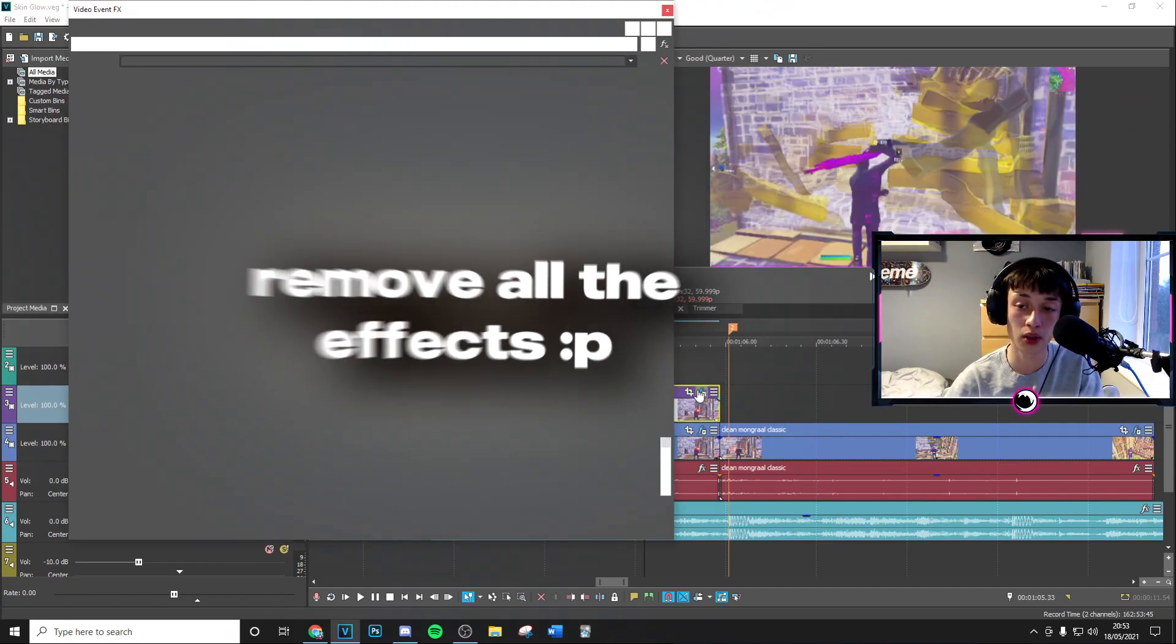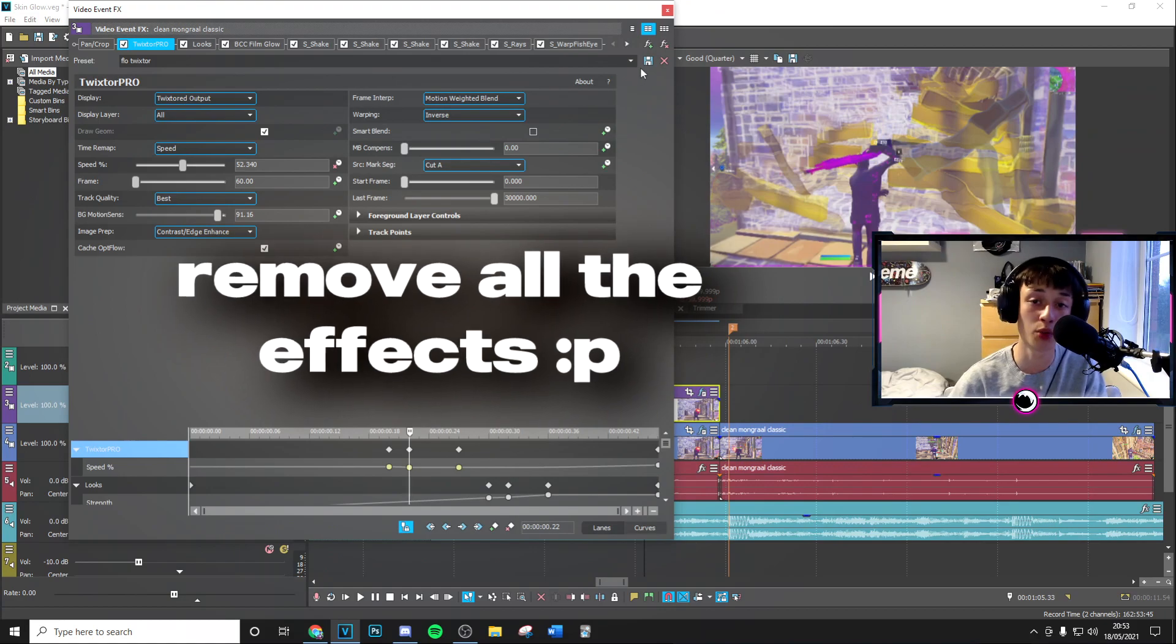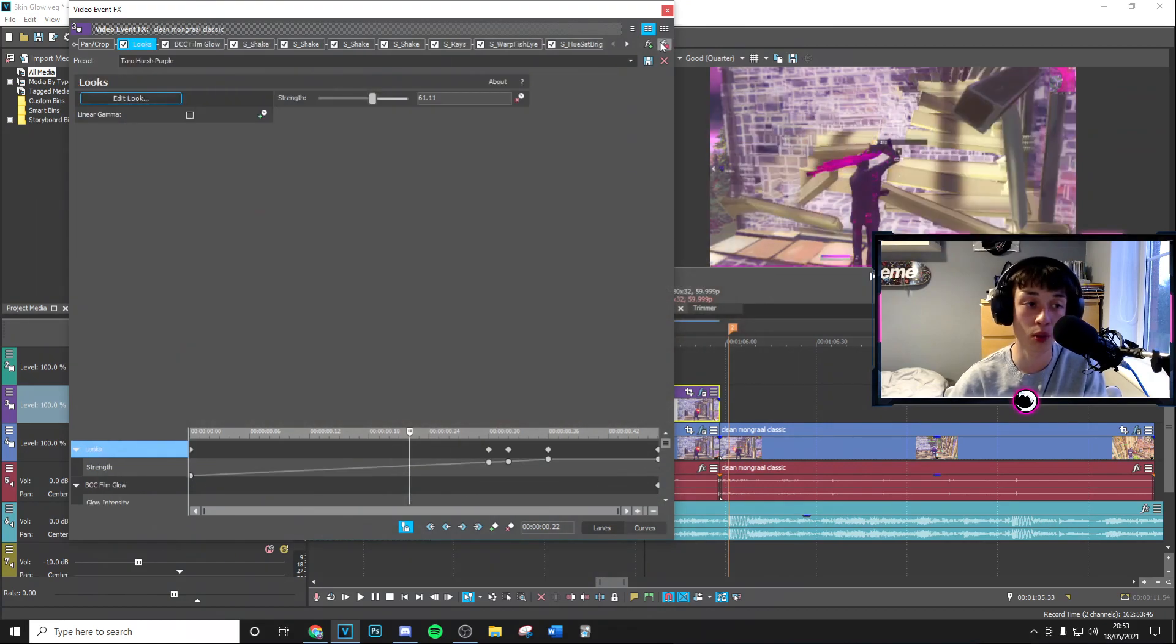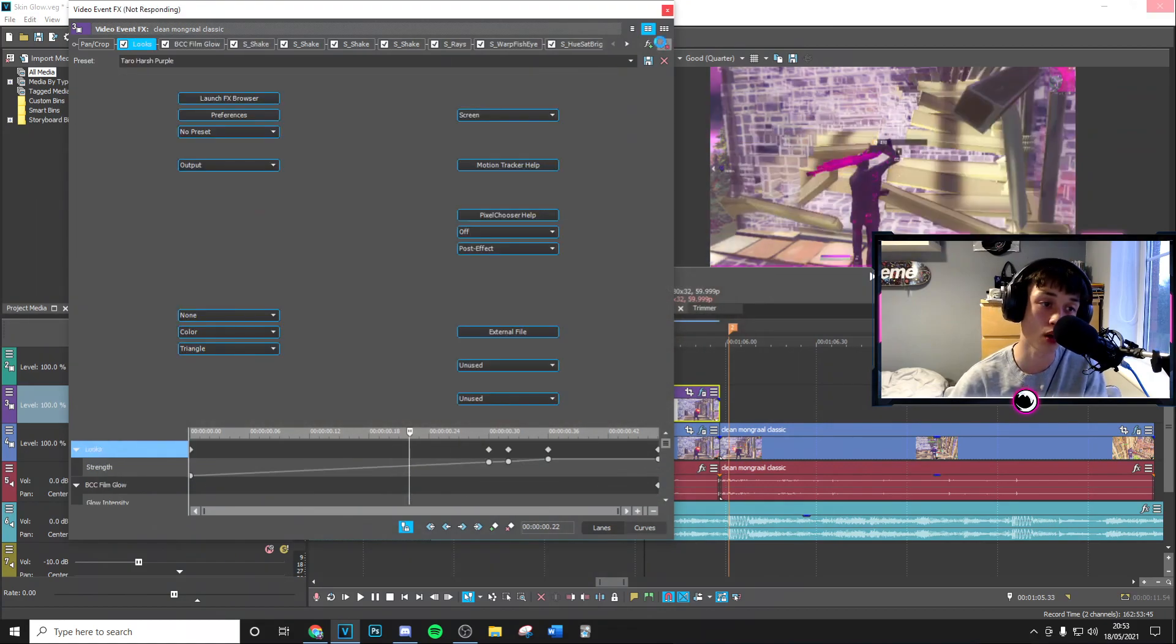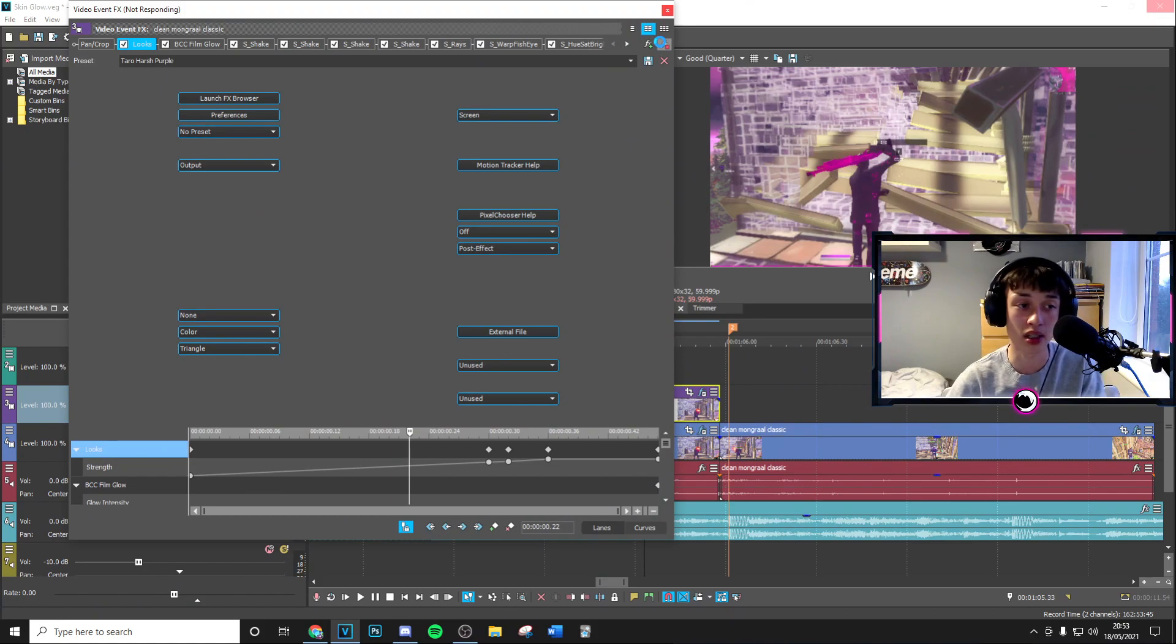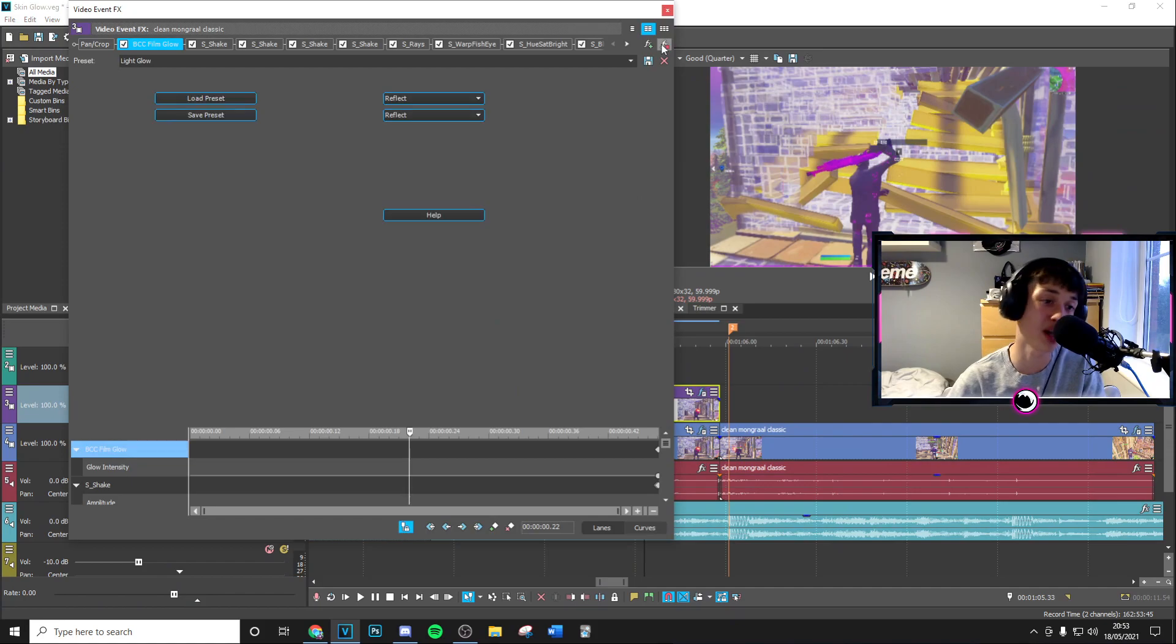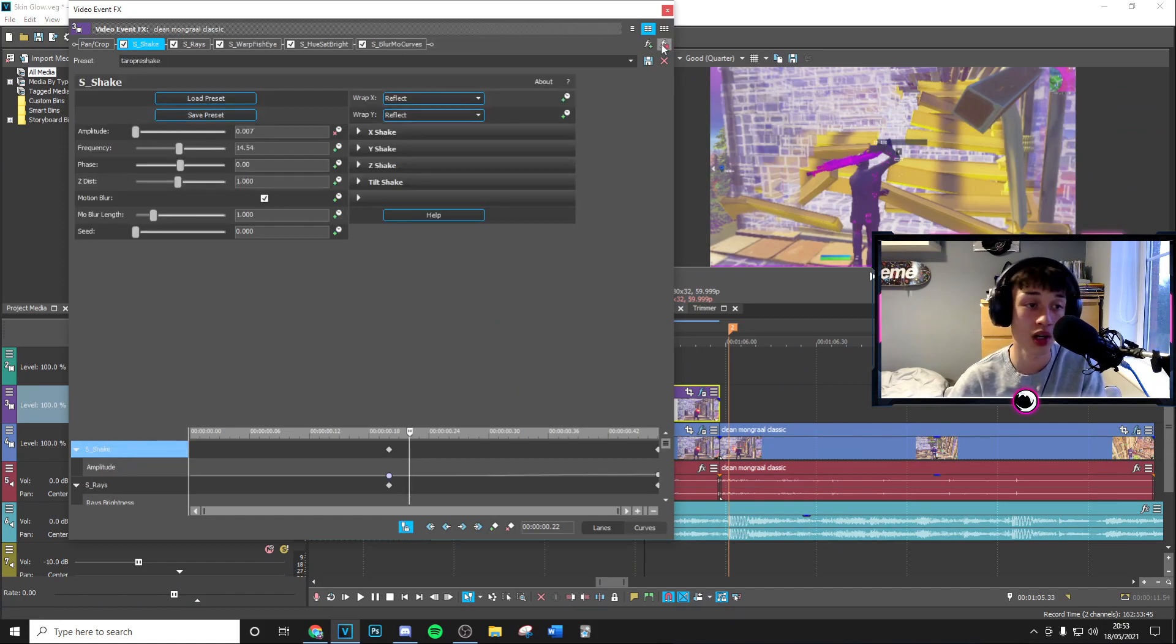Then you can just fade this in to about 0.12. From here what you want to go ahead and do is just manually remove all of these effects. Now bear in mind when you remove the Magic Bullet Looks it may take a bit longer as you can see it says not responding, but in about a few seconds it should go and there you go. Then you can just go ahead and manually remove all of these other ones.